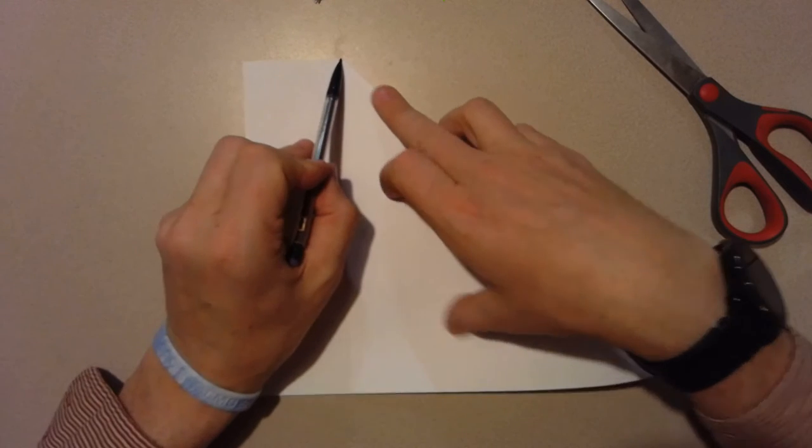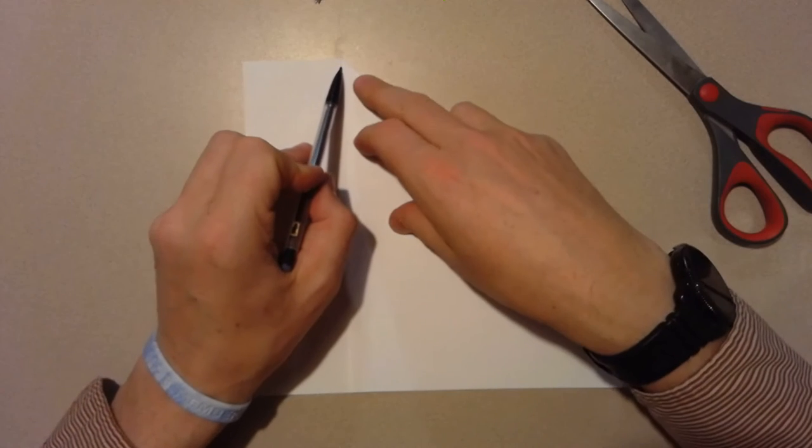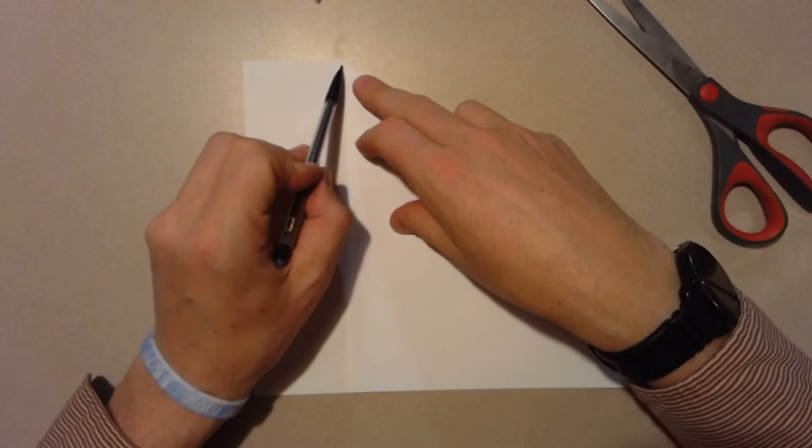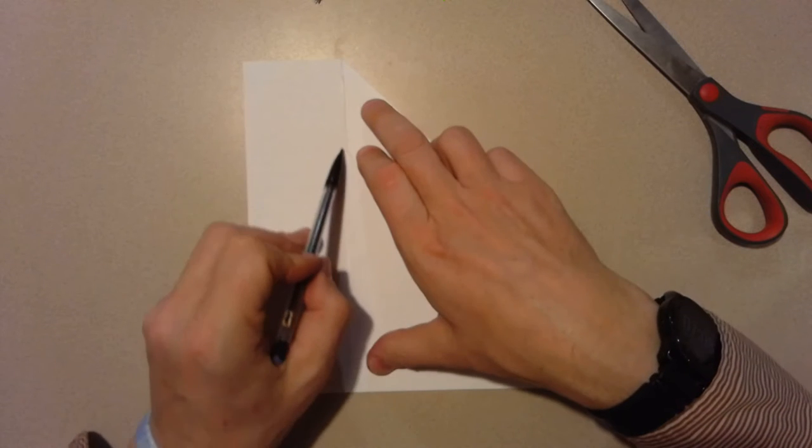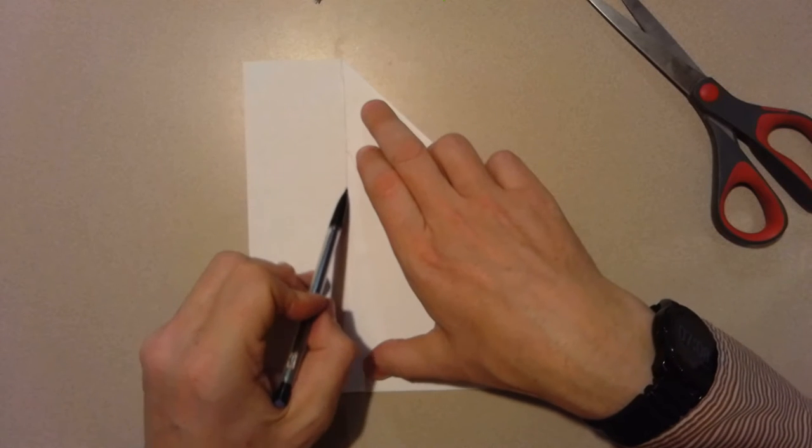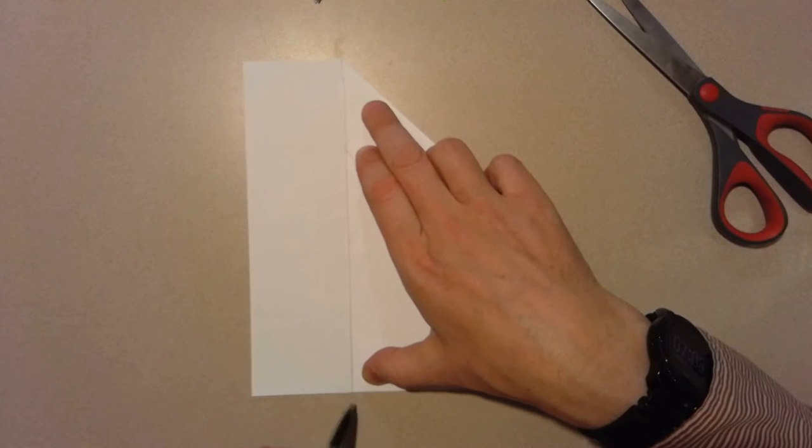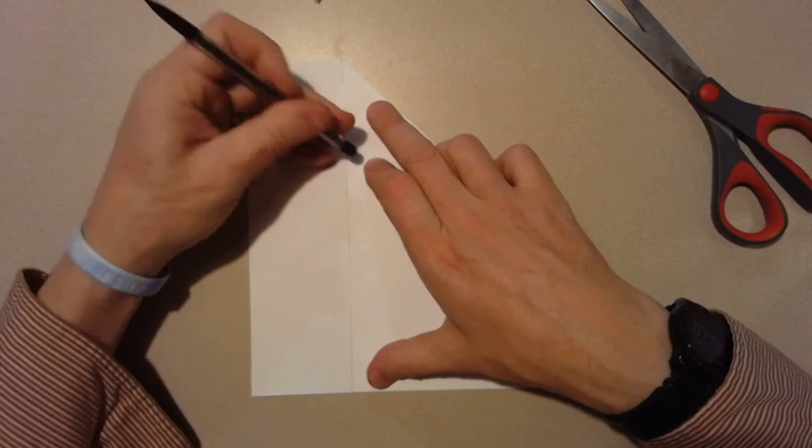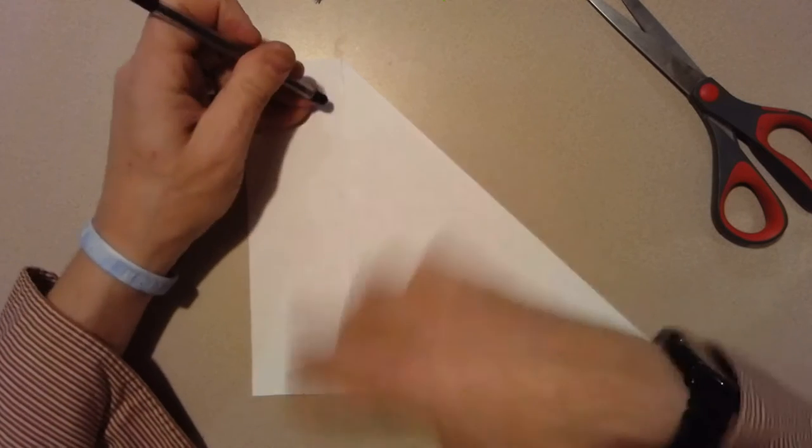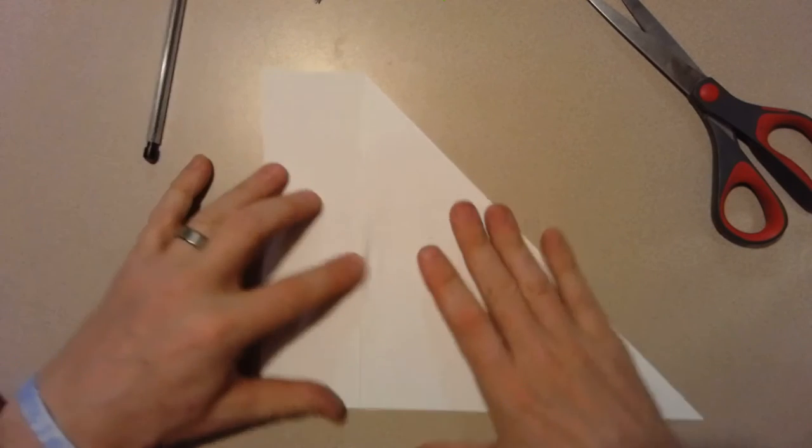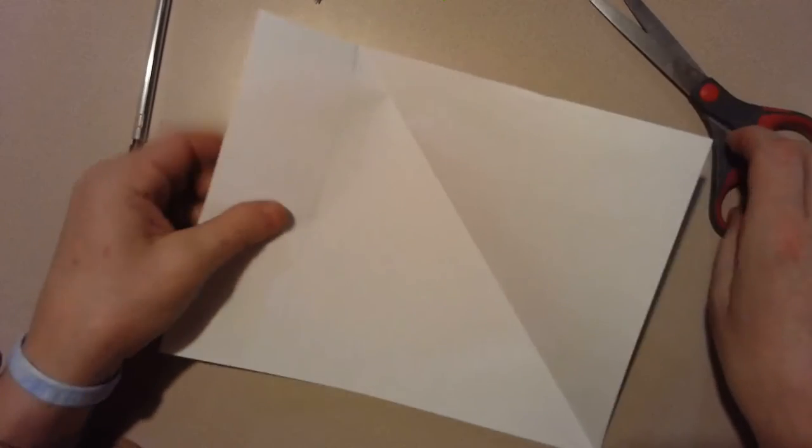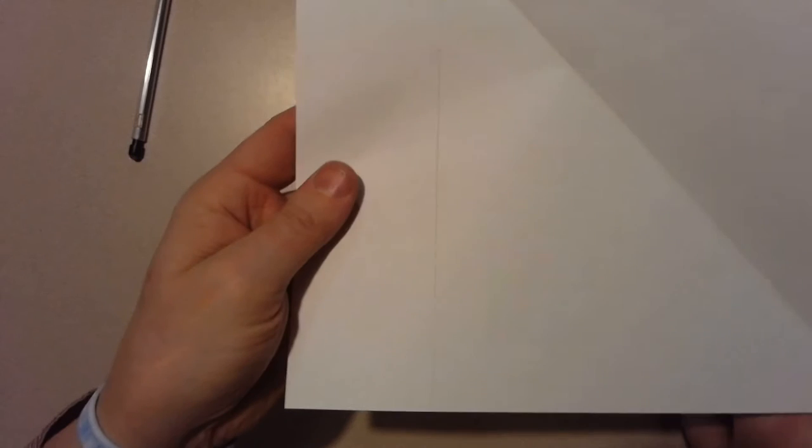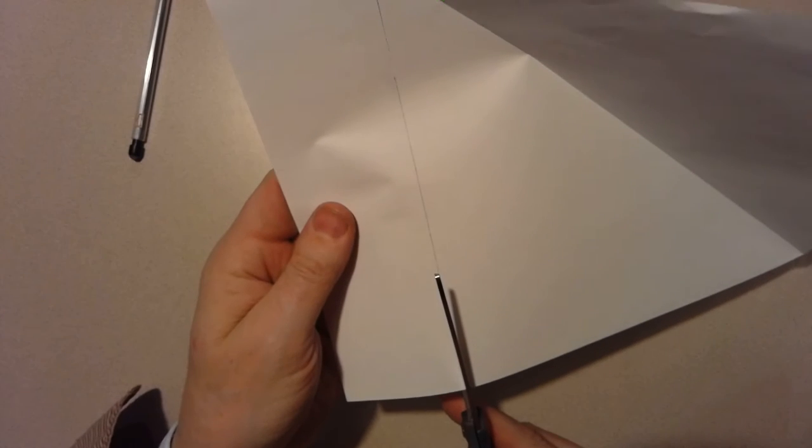Then with my pencil I'm gonna trace a line on the paper. Try not to do that. And then I'm gonna cut on that line with my scissors.